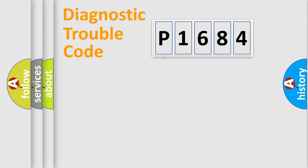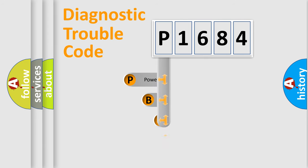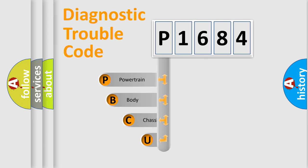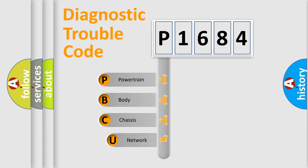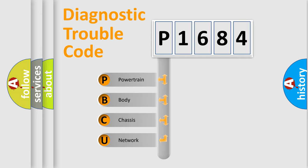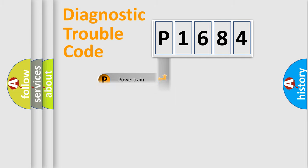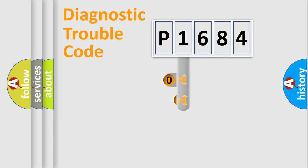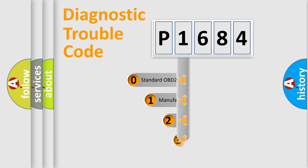First, let's look at the history of diagnostic fault code composition according to the OBD2 protocol. We divide the electric system of automobile into four basic units: powertrain, body, chassis, network. This distribution is defined in the first character code.